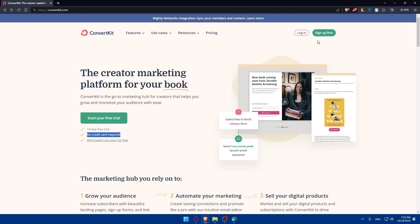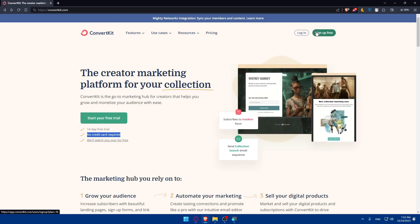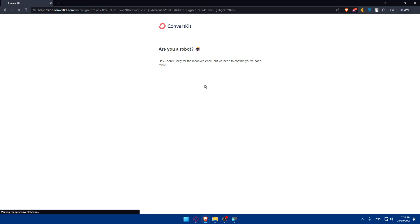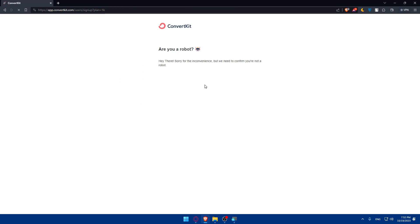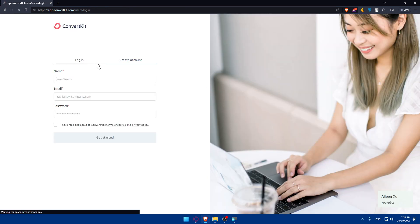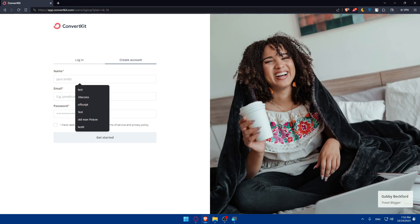If you already have an account, go to the top right corner and click on login. If you don't have an account, click on sign up for free. They will verify you're not a robot automatically, so you don't have to do anything. Then you can click login or create accordingly.